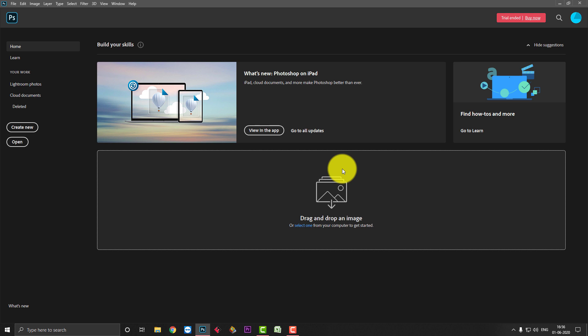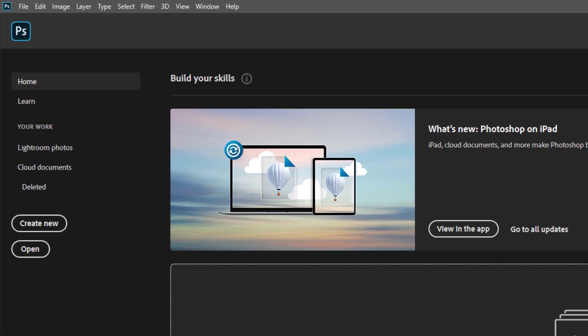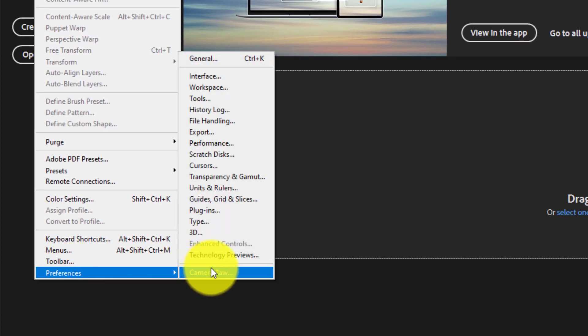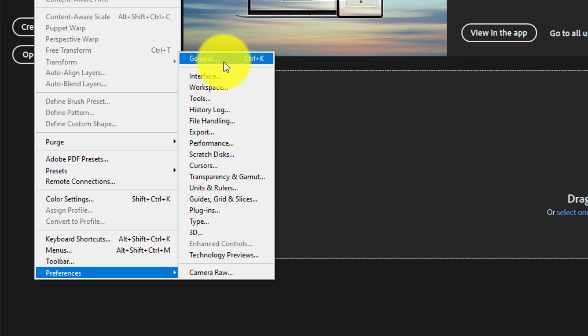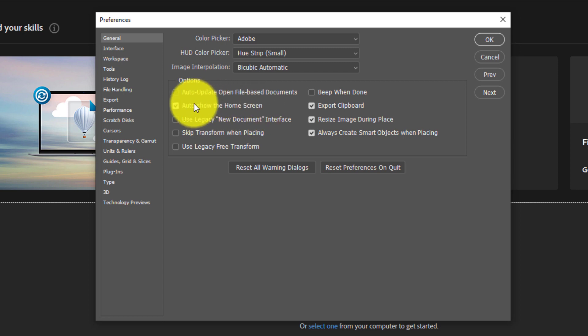When the original Photoshop opens, the toolbar and the layer panels are open. If you have a problem with the home screen, you can close it. For this, go to Edit, then go to Preferences, then go to General. Here there is an option called 'Auto-show the Home Screen' — you have to disable it.